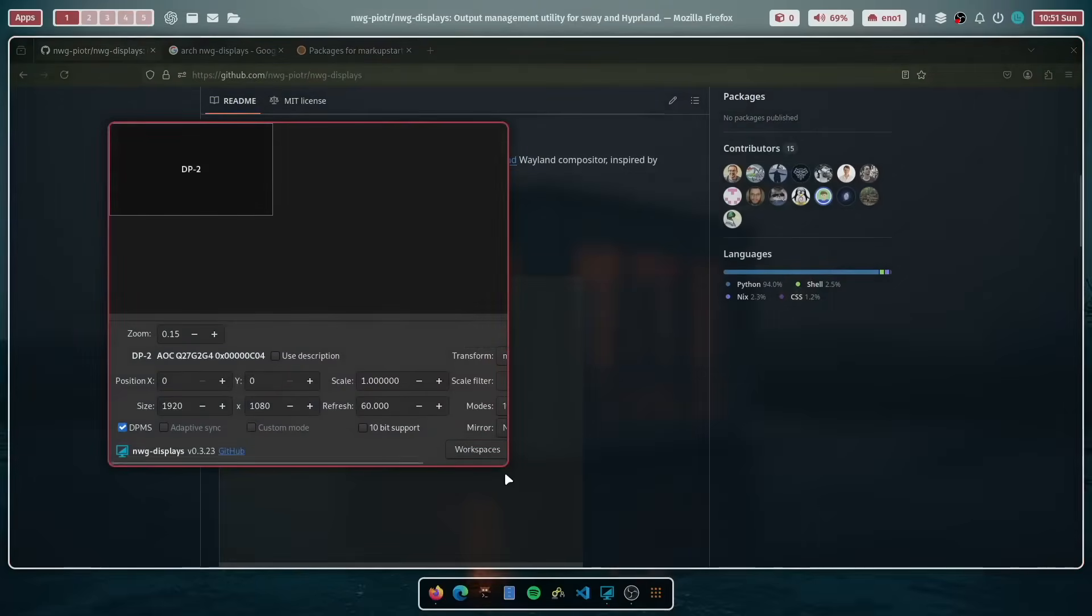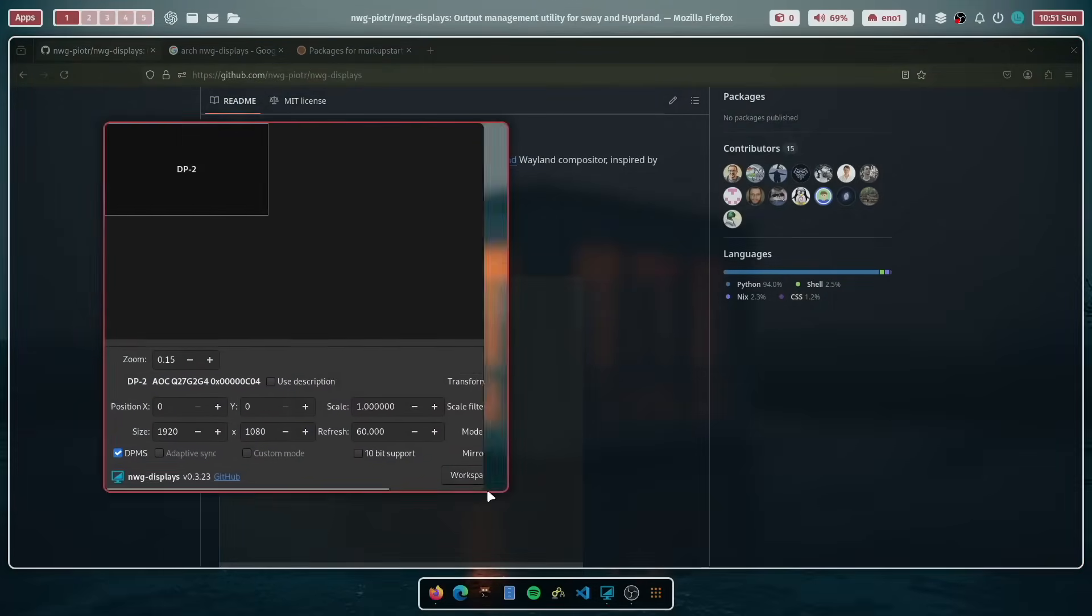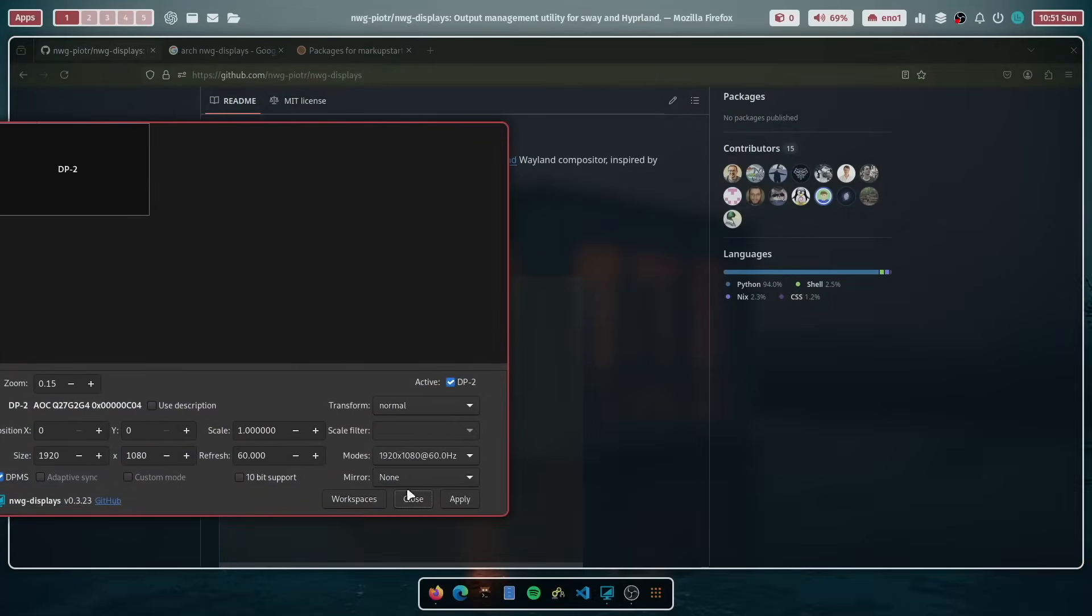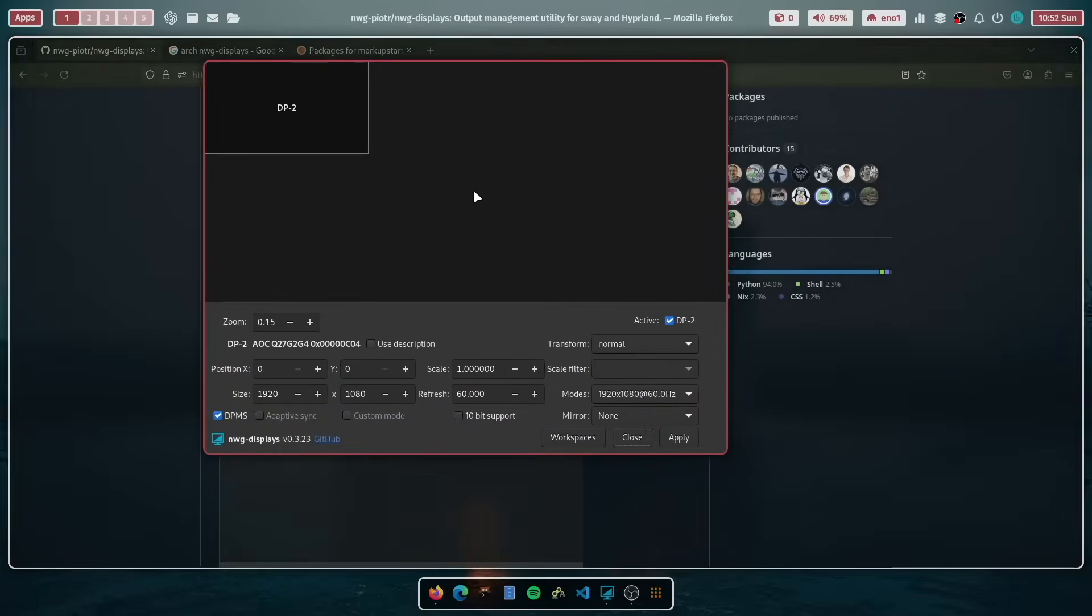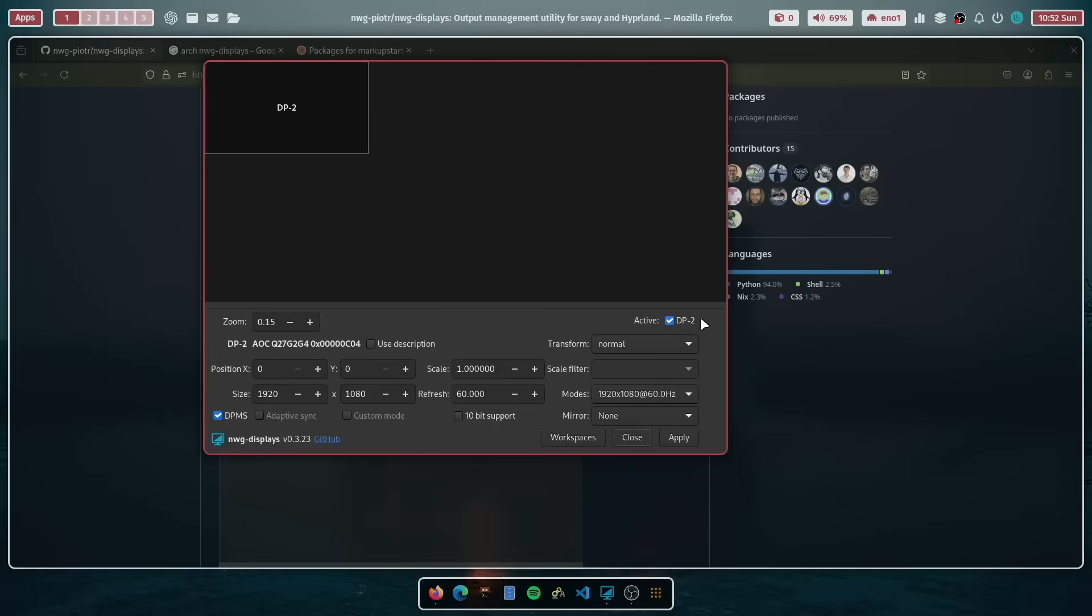And you see already the user interface. And the most important part is of course here the modes, the screen resolution, but you have a lot of more possibilities to adjust, including the zoom factor. So you can manage multiple displays, a very powerful tool.